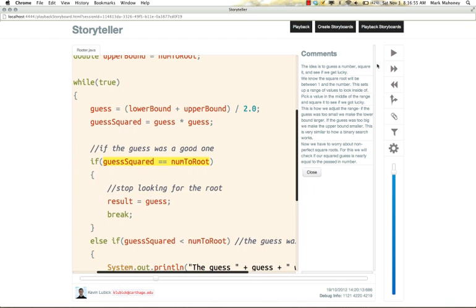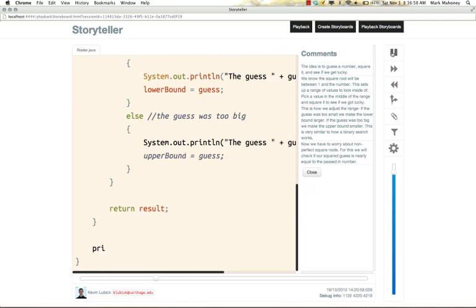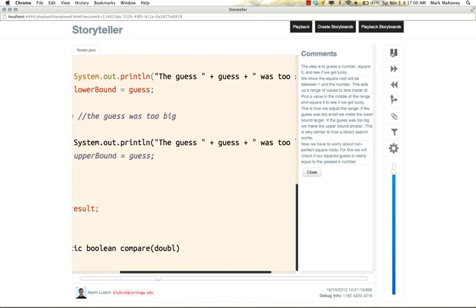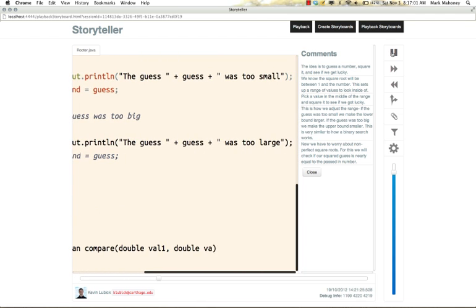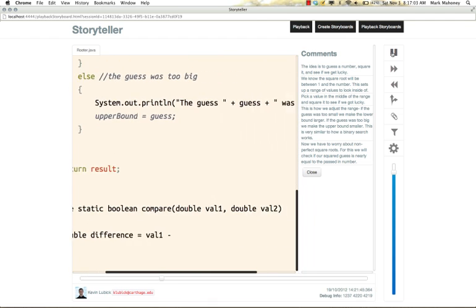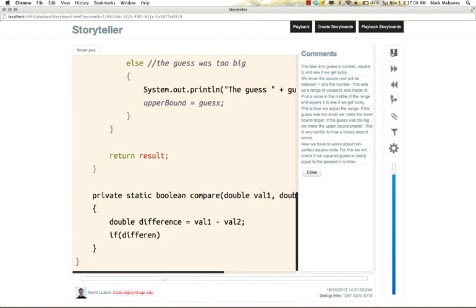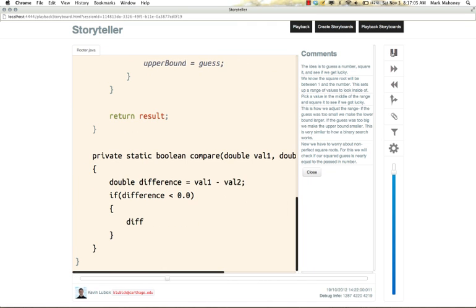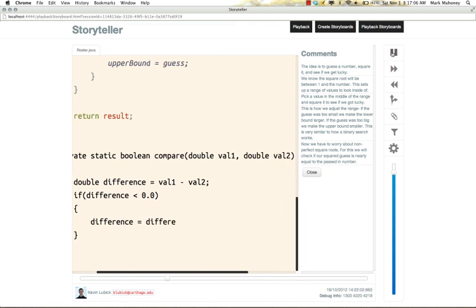So what Storyteller allows developers to do is tell stories about their code. With these stories, developers can learn about their systems and how they evolved, and they can learn from each other.